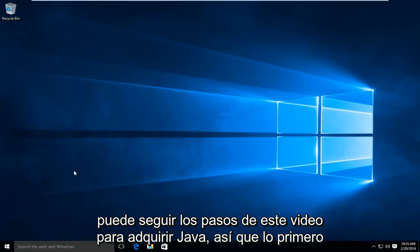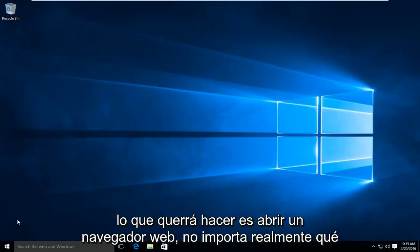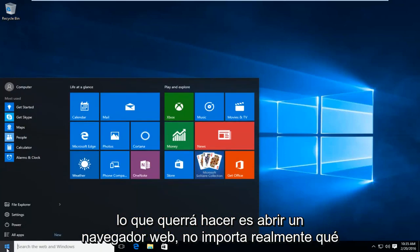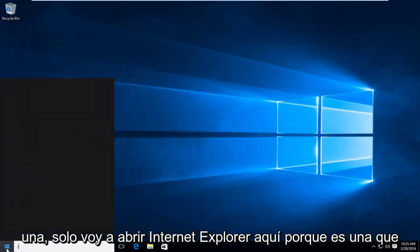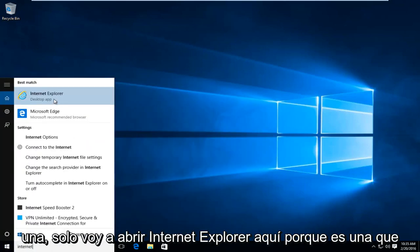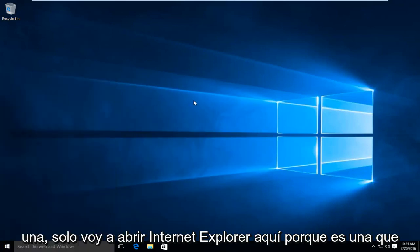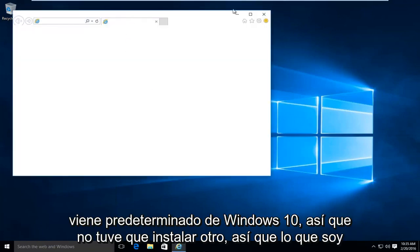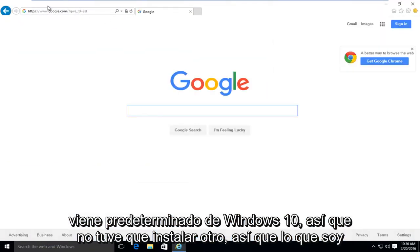So the first thing you're going to want to do is open up a web browser. It doesn't really matter which one. I'm just going to open up Internet Explorer here because that comes default with Windows 10 so I didn't have to install another one.